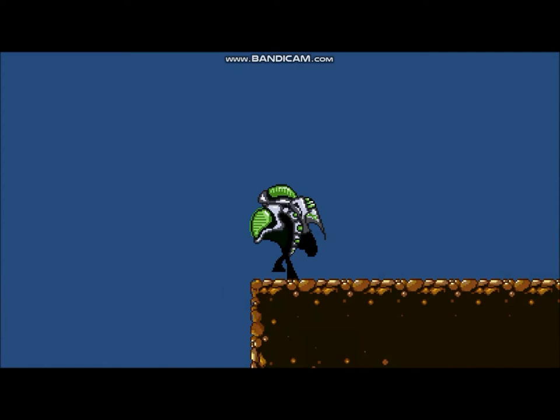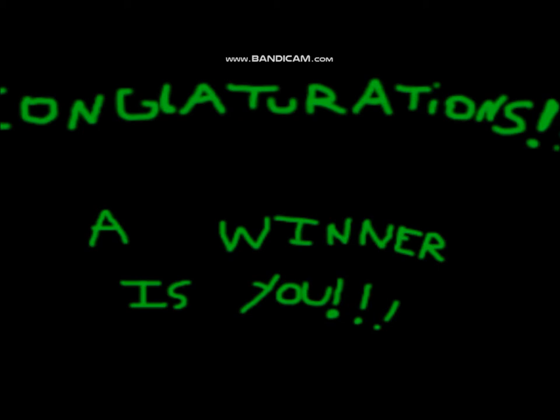Once you get back to your ship with your survivor in hand, you'll win the game. You'll be greeted by the most underwhelming victory screen of all time.